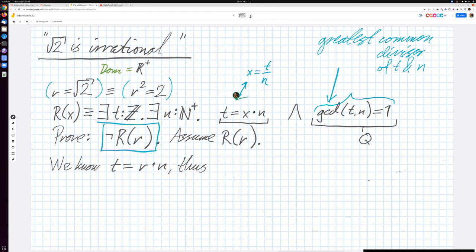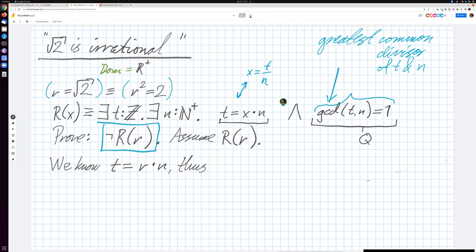I want to be more specific, because it's inconvenient when you have lots of different choices. For example, if x is one-third, we could have t=1 and n=3, or t=2 and n=6. We want the simplest combination, so we reduce all common factors. We add an extra restriction: not only should t and n relate to x this way, but the greatest common divisor of t and n must equal 1. Let's call this whole predicate Q.